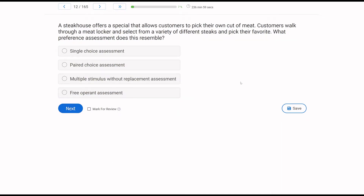A steakhouse offers a special that allows customers to pick their own cut of meat. Customers walk through a meat locker and select from a variety of different steaks and pick their favorite. What preference assessment does this resemble? With every preference assessment question, the first question to ask is: how many stimuli are we assessing? If it's one, we're thinking single choice. If it's two, we're thinking paired choice.